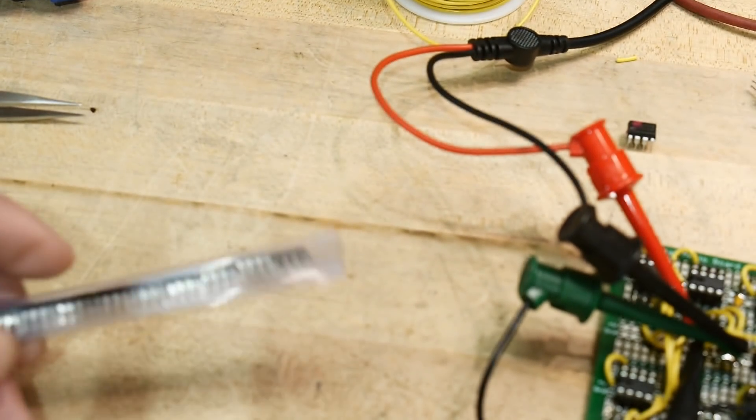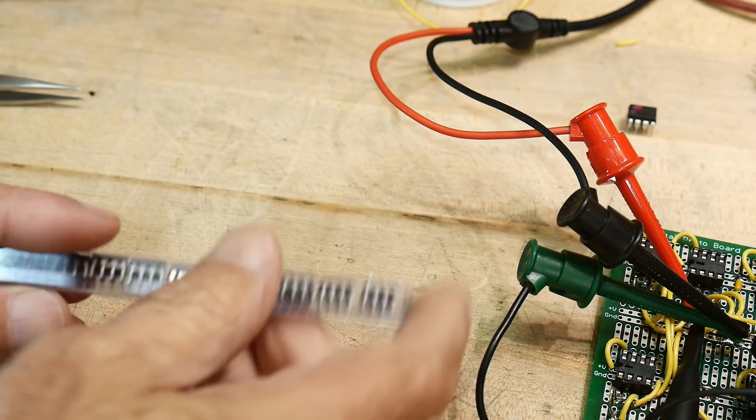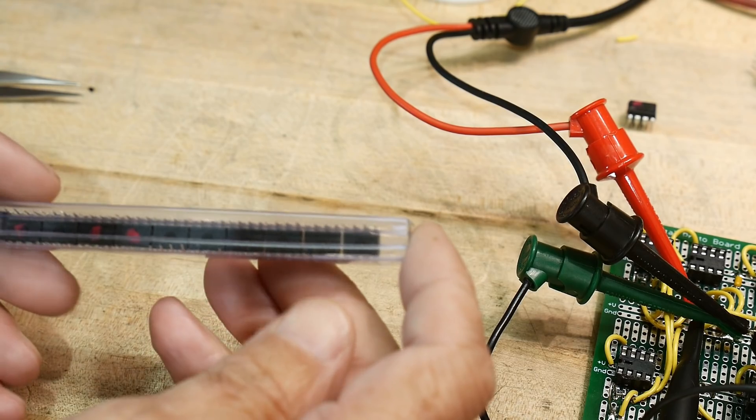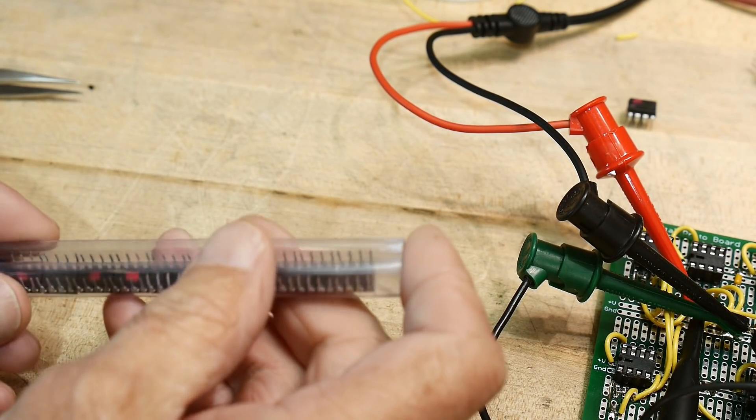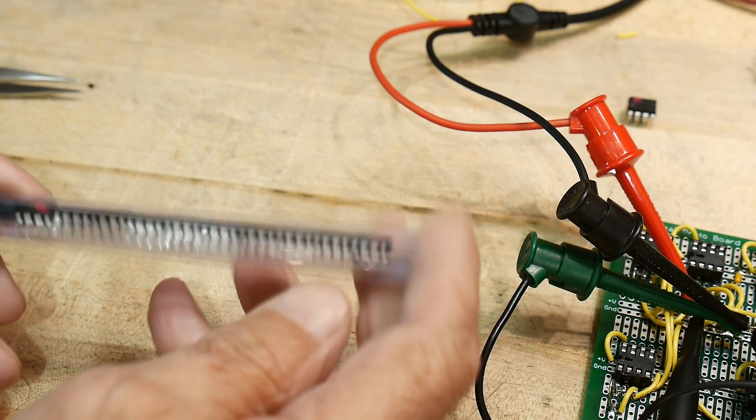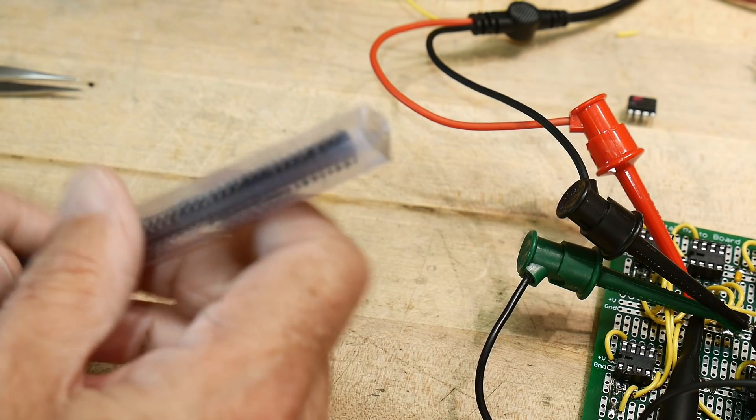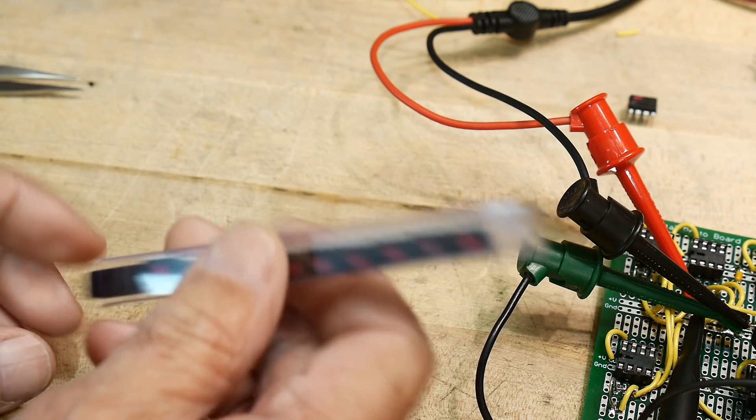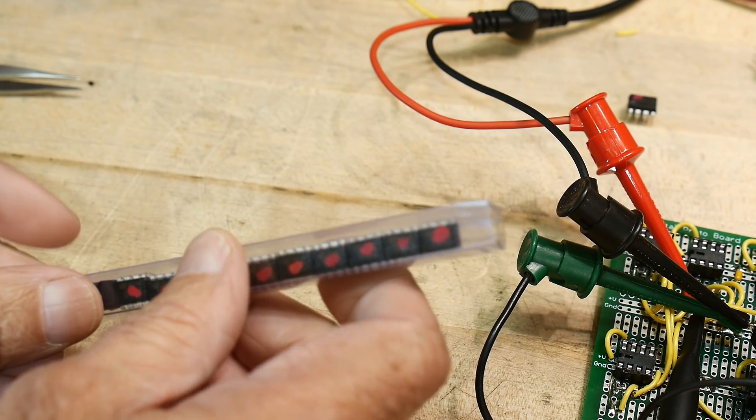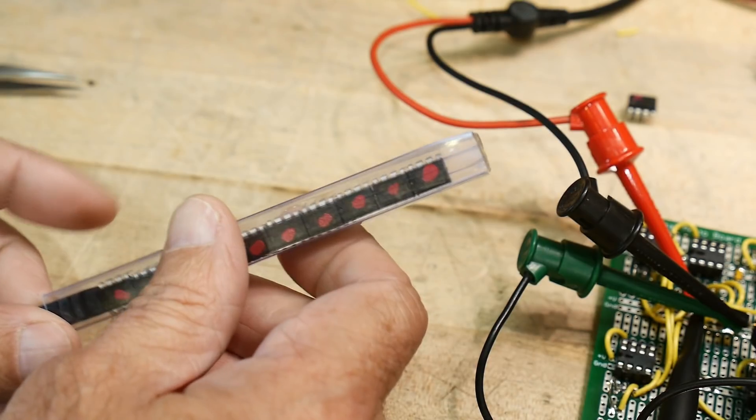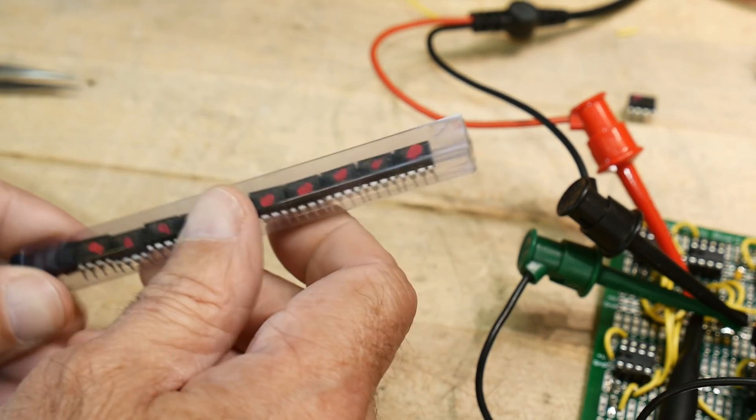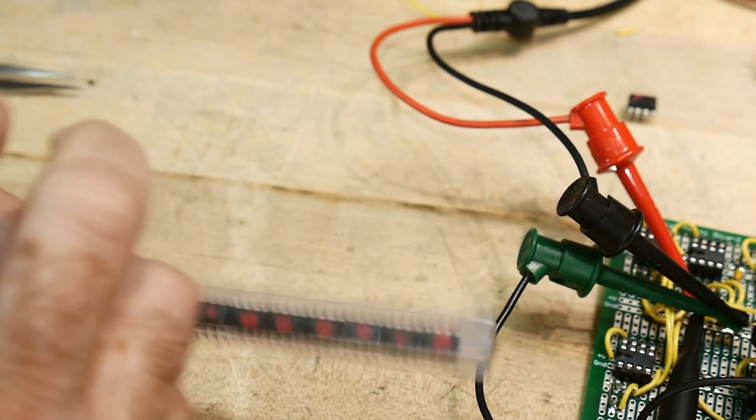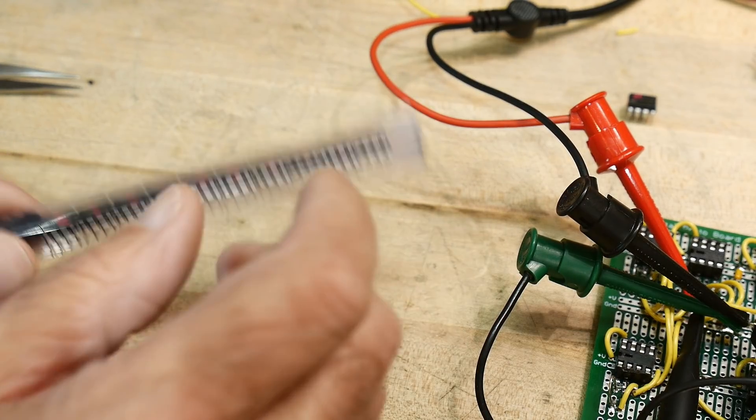So I was on eBay and I came across 10 op amps, 741s, for a dollar 90, I think a dollar 90 free shipping. And I wanted to prove to myself that even the oldest, cheapest op amp in the book is being cloned.